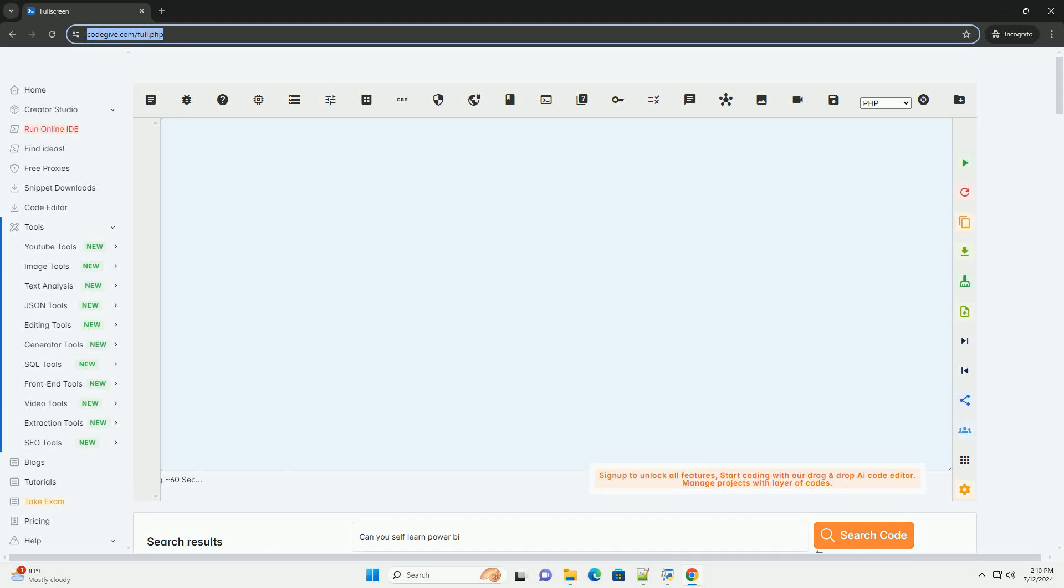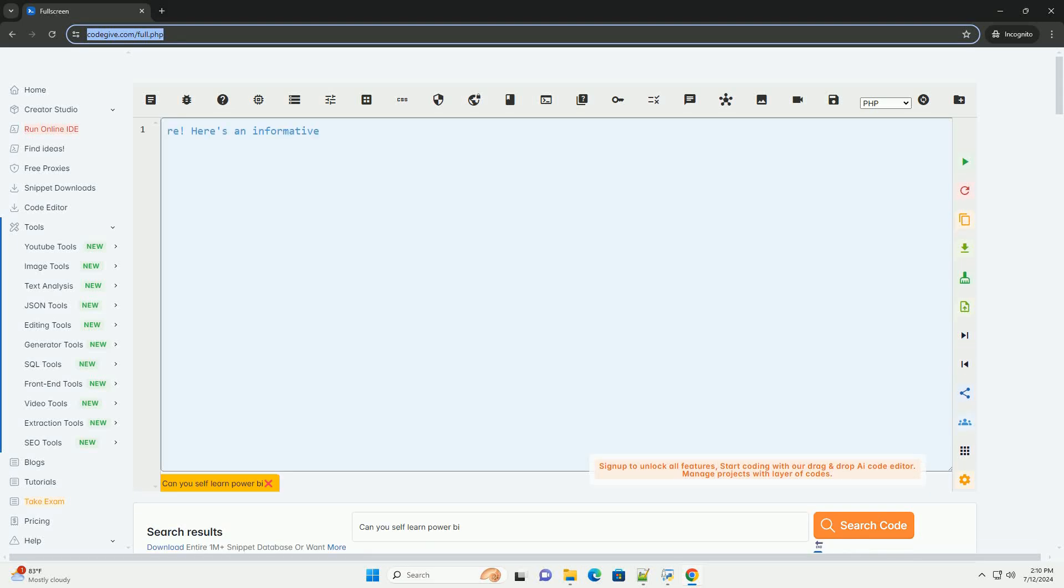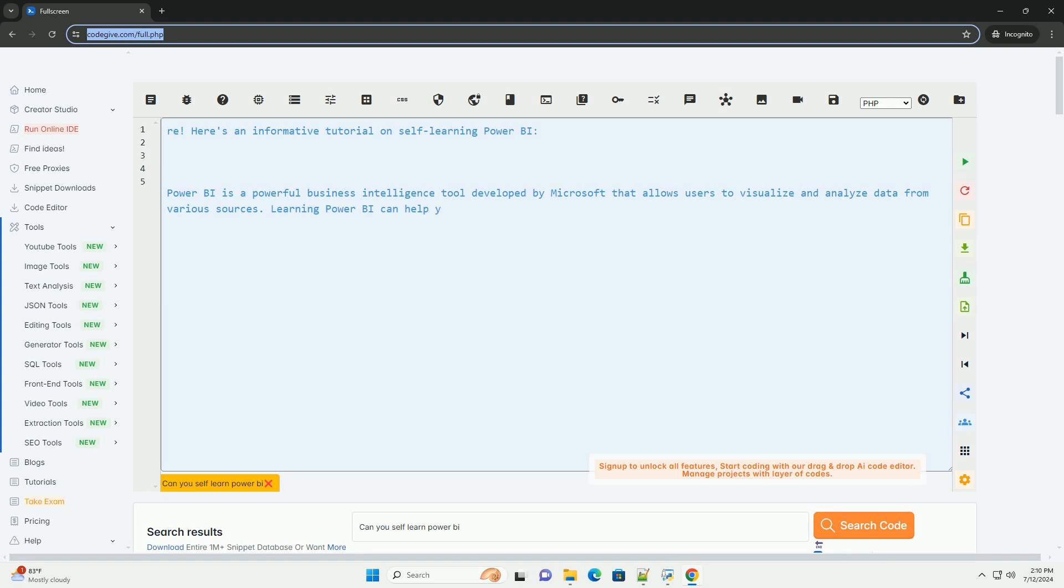Download this code and get free GPT-40 from CodeGive.com, link in the description below.